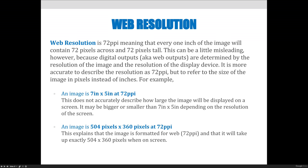This can be a little misleading, however, because digital outputs — web outputs — are determined by the resolution of the image and the resolution of the display device. It is more accurate to describe the resolution as 72 PPI because we want to keep the file size small, but to refer to the size of the image in pixels instead of in inches. For example, an image that is 7 inches by 5 inches at 72 PPI doesn't really give a visual of how big the picture will be displayed, because if a monitor is set to a different resolution than 72, it may appear bigger or smaller. So this does not accurately describe how large the image will be displayed on a screen.